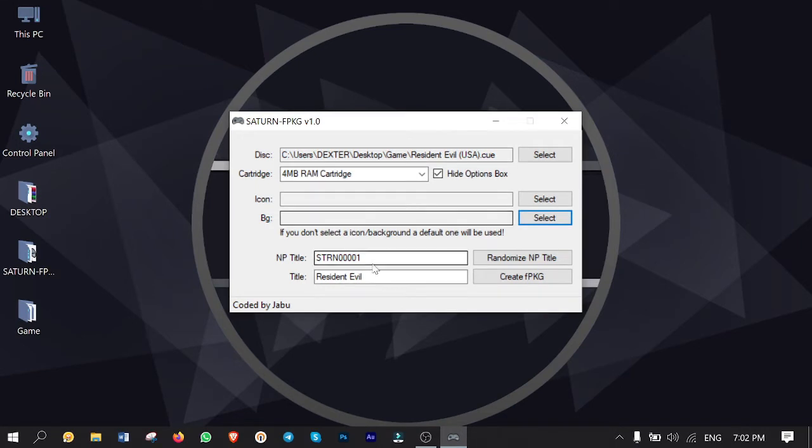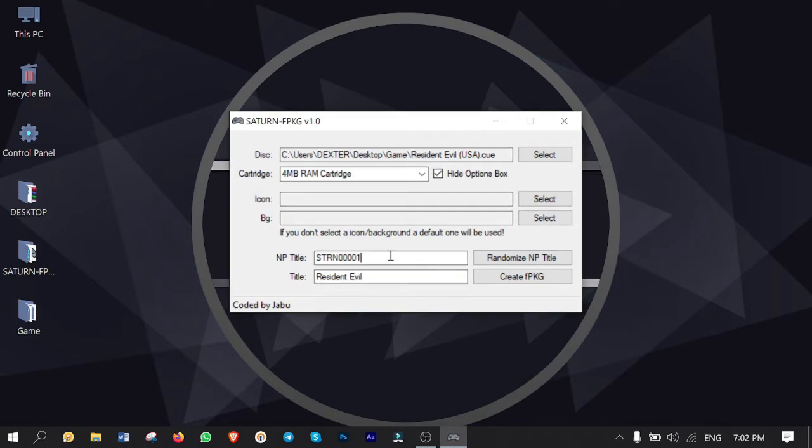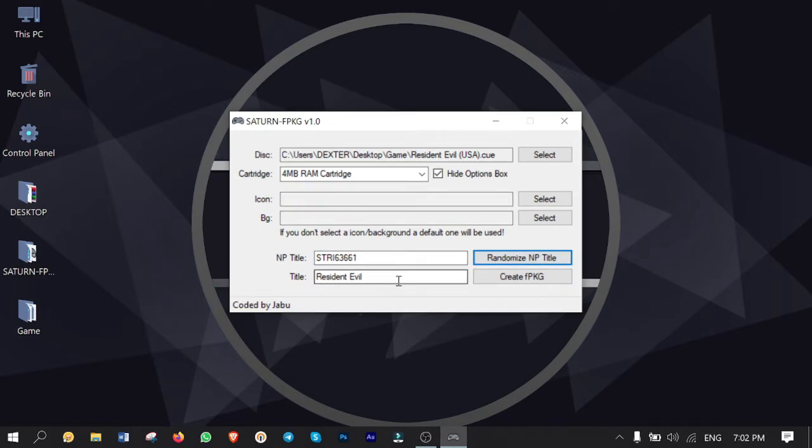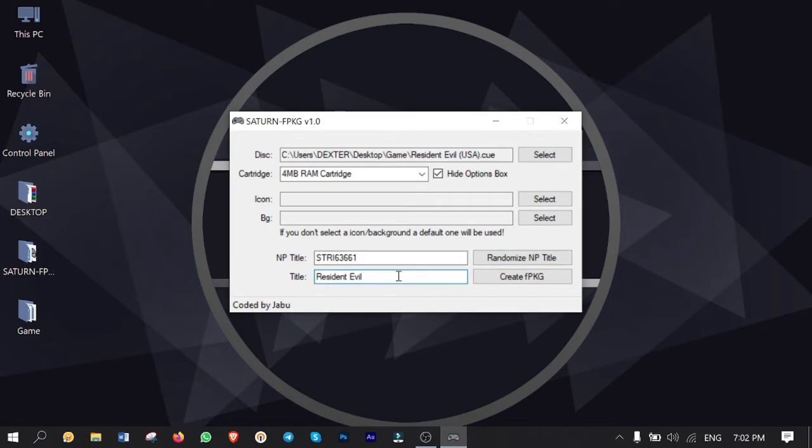For NP title you gotta assign the title on each game you convert with this app by clicking on randomize NP title button several times to generate the unique one on this game. For the title I leave it default as the name of the game and you can change it with whatever you want for sure no problem.